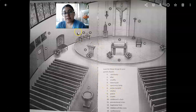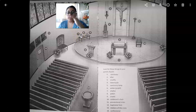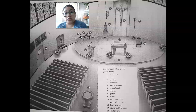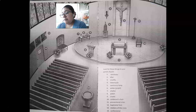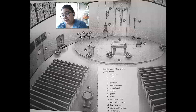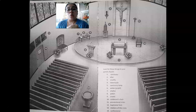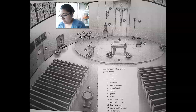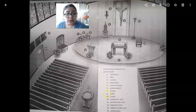Number seven: the chalice. The chalice is the large cup used by the celebrant — the priest celebrating the Mass — when he consecrates the wine into the blood of Christ. That's the cup that holds the blood of Christ when he consecrates it.